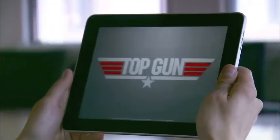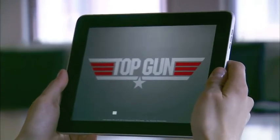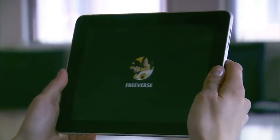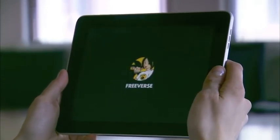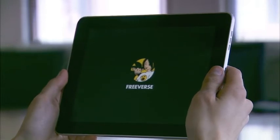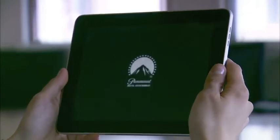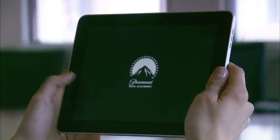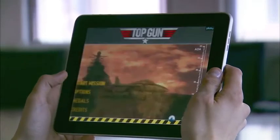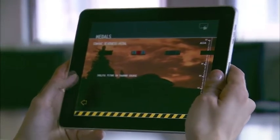Top Gun for iPad. Hey guys, we're going to take a look at Top Gun for iPad today. This is the new Paramount Digital game available on the iTunes App Store now for iPad. You can see Freeverse is the developer for this title. They also developed Top Gun for iPhone, and this title has some significant improvements beyond that.